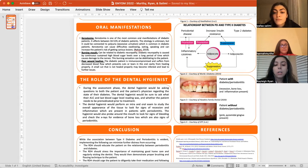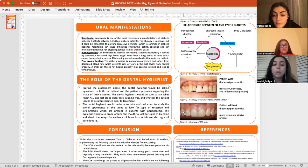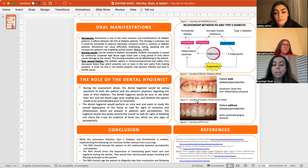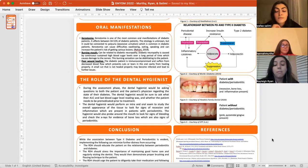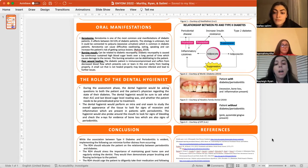Over here you can see a picture of a healthy mouth with nice pink pyramidal-shaped gingiva. In contrast, the patient with diabetes and periodontitis shows a lot of recession, bone loss, and inflammation present.